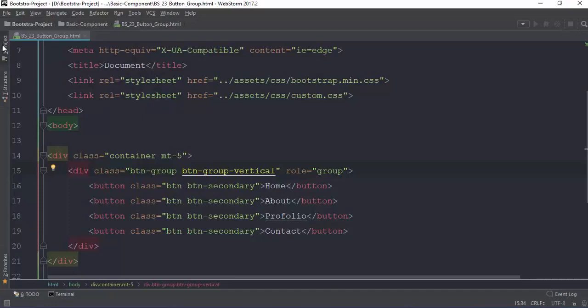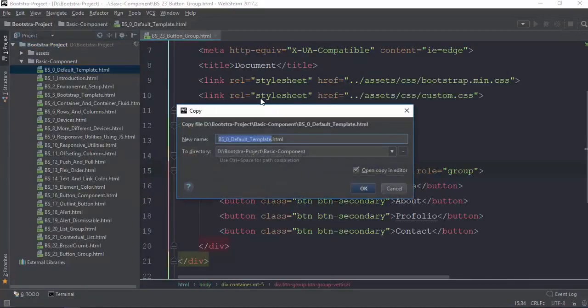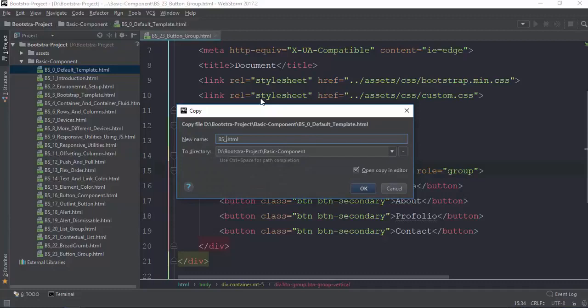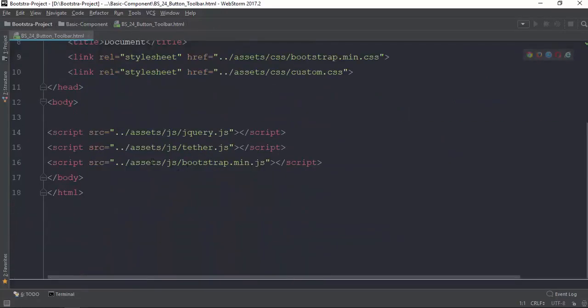Now let me dive in here. Button group toolbar, button group toolbar. Control C, Control V. BS 24, button one, button one, two, and BR toolbar now. Okay, wait time, here we go. Number toolbar, let's go.